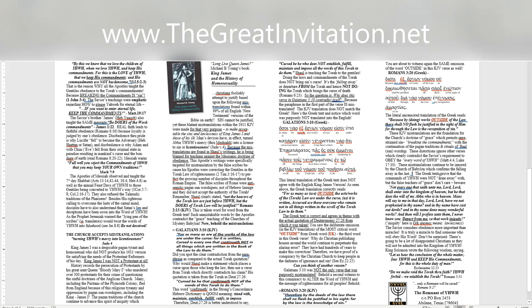Not everyone that saith unto me, Lord, Lord, shall enter into the kingdom of heaven, but he that does the will of my Abba who is in heaven. Many will say to me in that day, Lord, Lord, have we not prophesied in thy name? And in thy name have cast out devils? And in thy name done many wonderful works? And then will I profess unto them, I never knew you, depart from me, ye that work iniquity. Iniquity here is Greek anomos means lawlessness. The Savior considers obedience more important than miracles. It is truly a miracle to find someone who will obey his word. Don't be surprised, there's going to be a lot of disappointed Christians as they will not be admitted into the kingdom of Yahweh. King Solomon wrote the following wisdom, saying, Let us hear the conclusion of the whole matter, fear Yahweh and keep his commandments. For this is the whole duty of man. Ecclesiastes 12:13. Do we make void the Torah through faith? Yahweh forbid, we establish the Torah. Romans 3:31. Only a remnant will be saved. Romans 9:27.